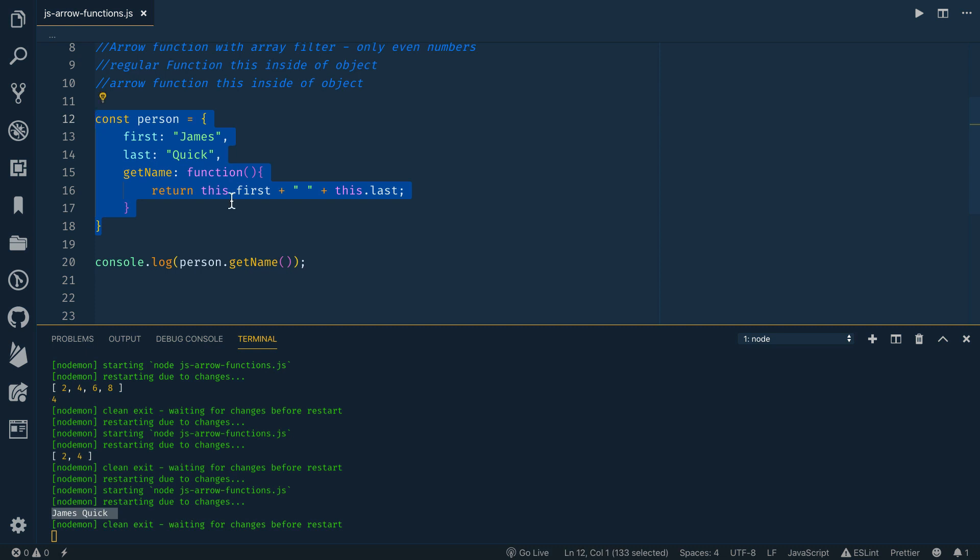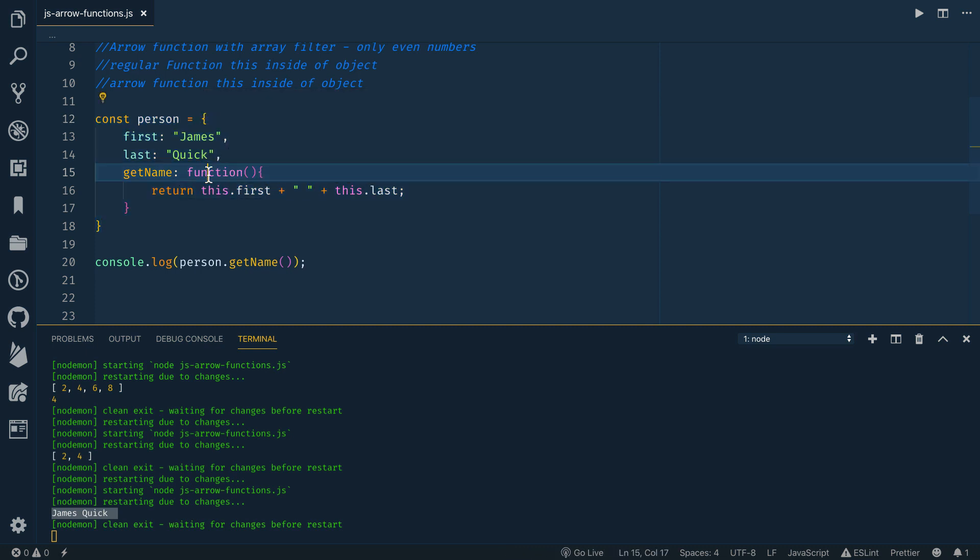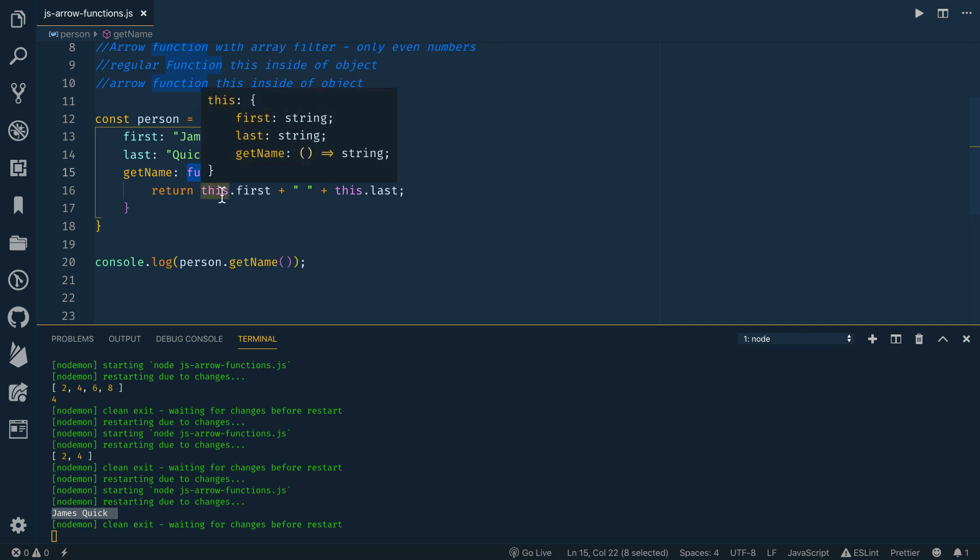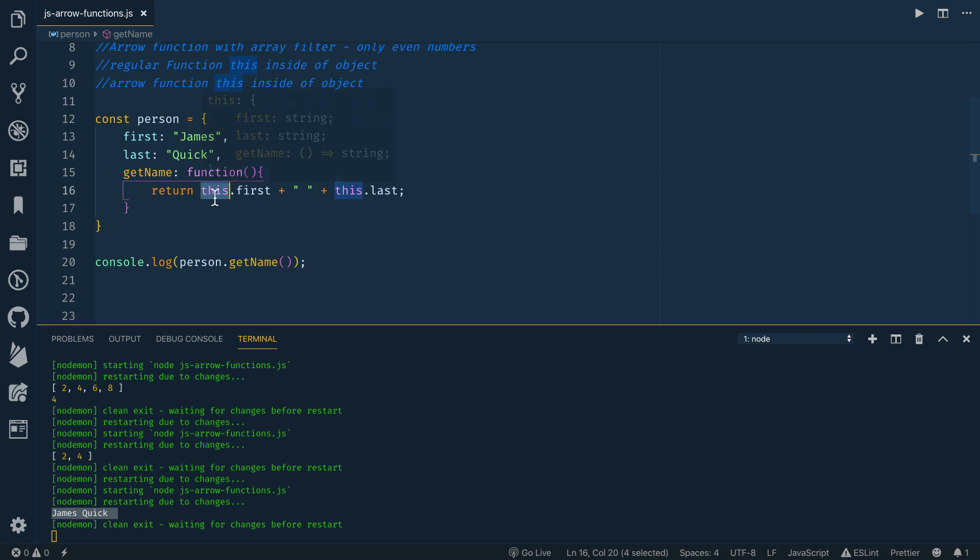And what this inside of this function refers to is the actual object. So when you're inside of an object and you have a function and inside of that function, you call this, it's going to refer to that object. Just make sure that was clear. The reason this happens is because regular functions create their own binding to this. So they automatically take the binding of the object that they are inside of in this case.